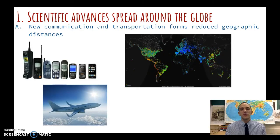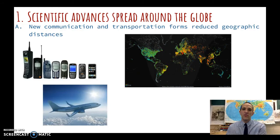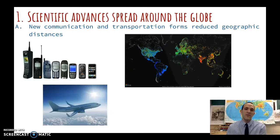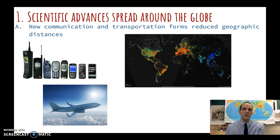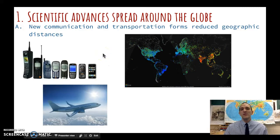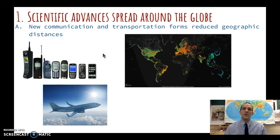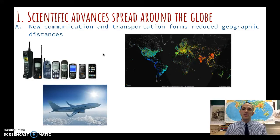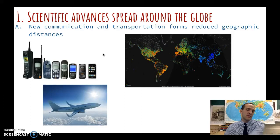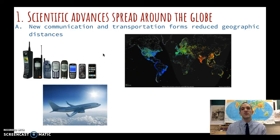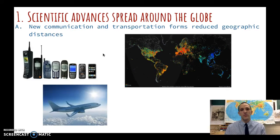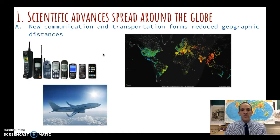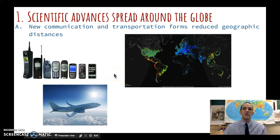Number one is scientific advances. Scientific advances during this time period of 1900 to present are going to spread across the globe. We've seen this modern technological age especially in the latter half of the 20th century into the 21st century. Communication devices and transportation are really going to reduce geographic barriers. In the previous time period of 1750 to 1900 there were a lot of limitations on communication, with some expansion like the steamship and the telegraph line.